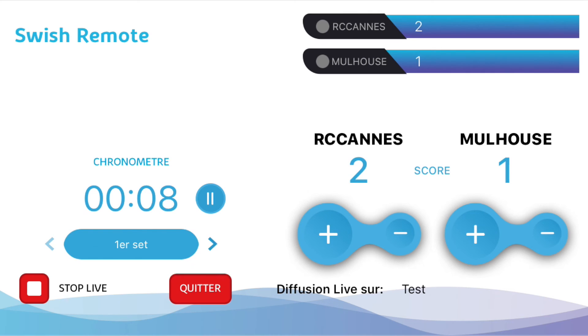Now we're on the control board where you can manage the game just the same as on the original phone — the only difference is that the background is white instead of black. It works exactly the same way: you have the timer and the score, which you can manage even from a distance.